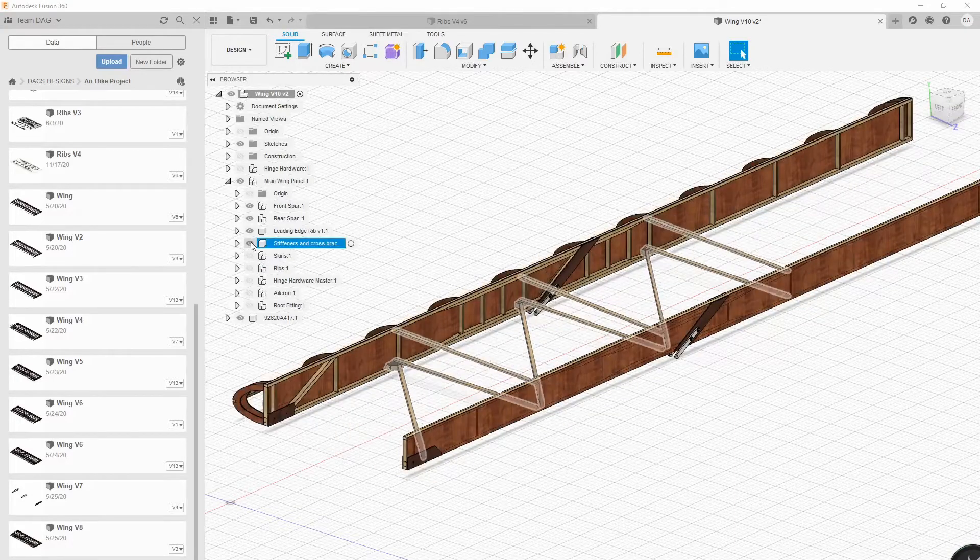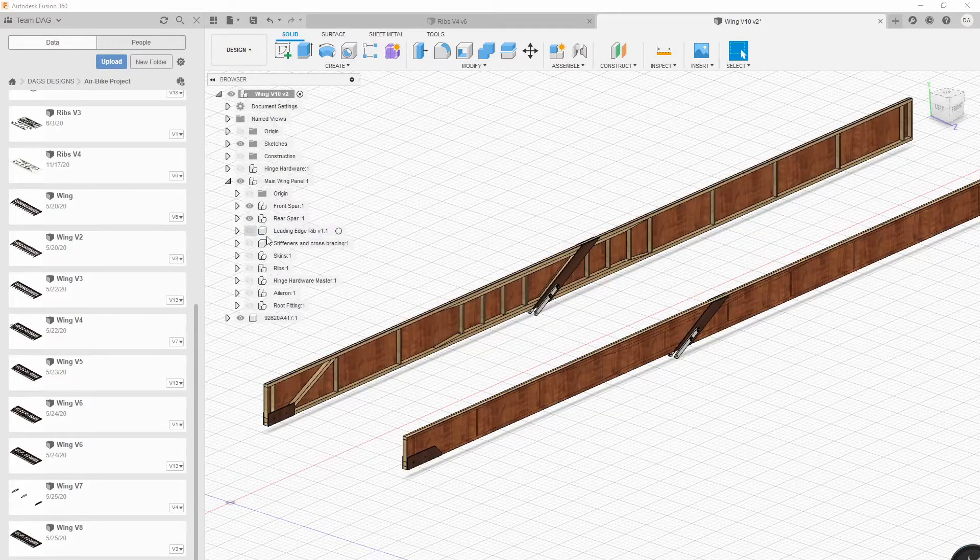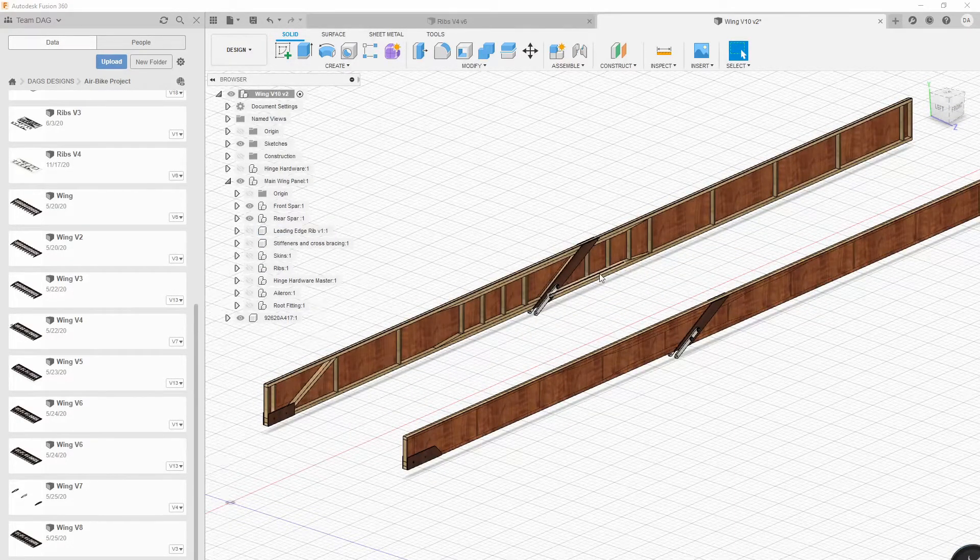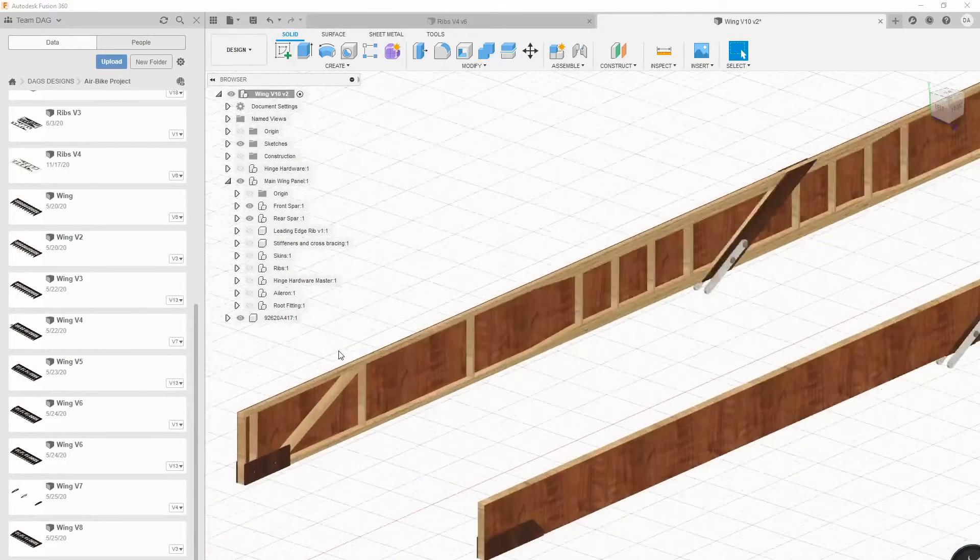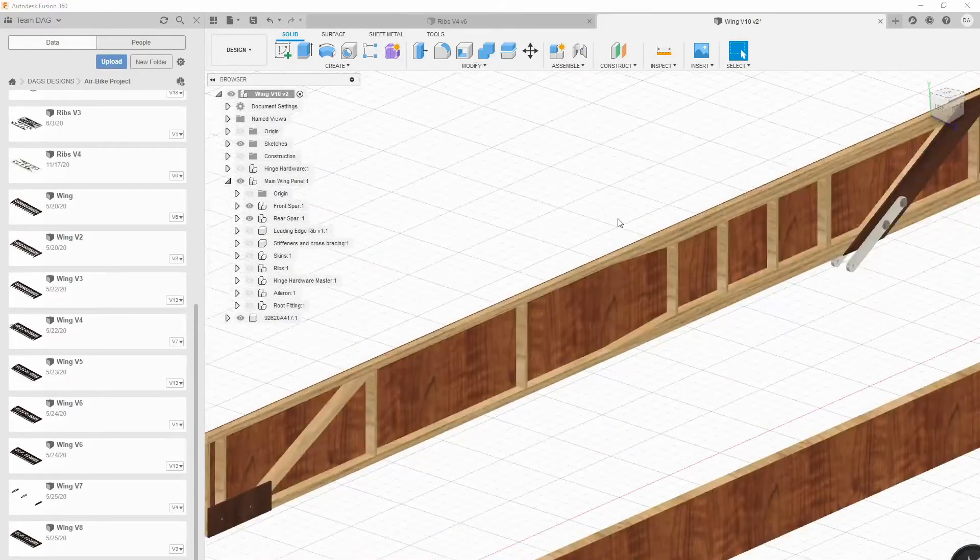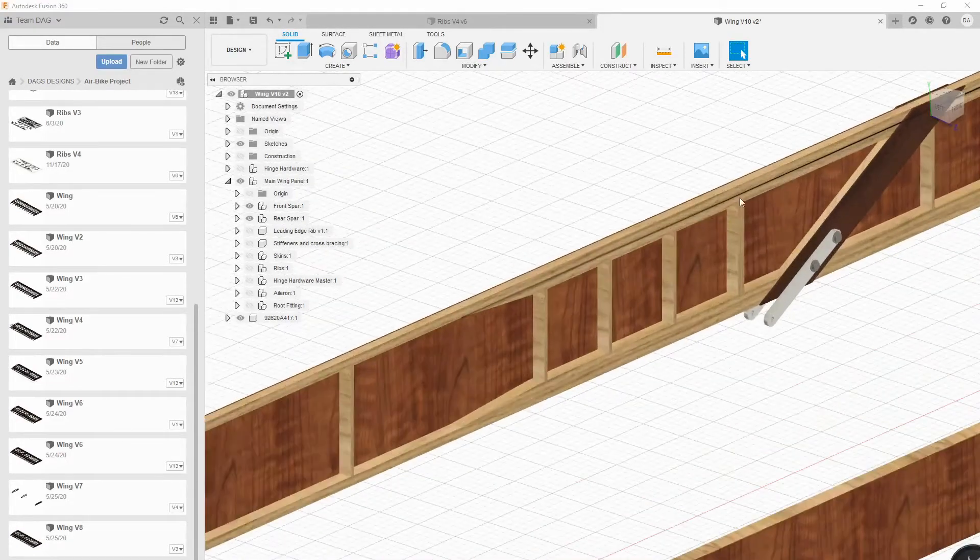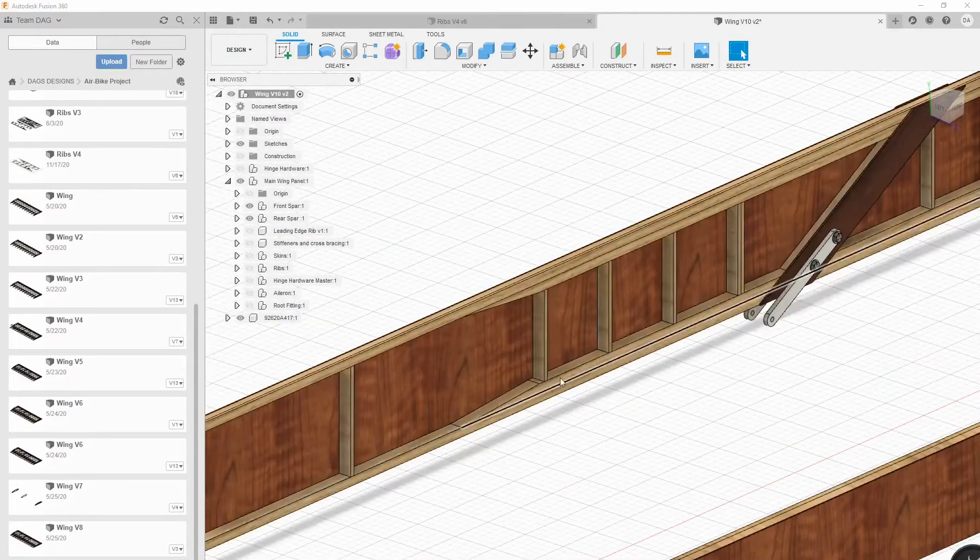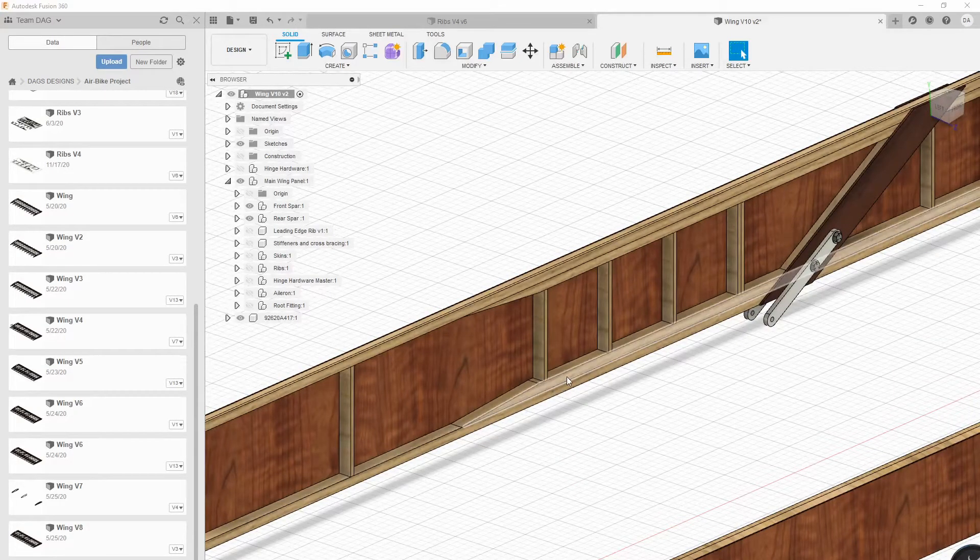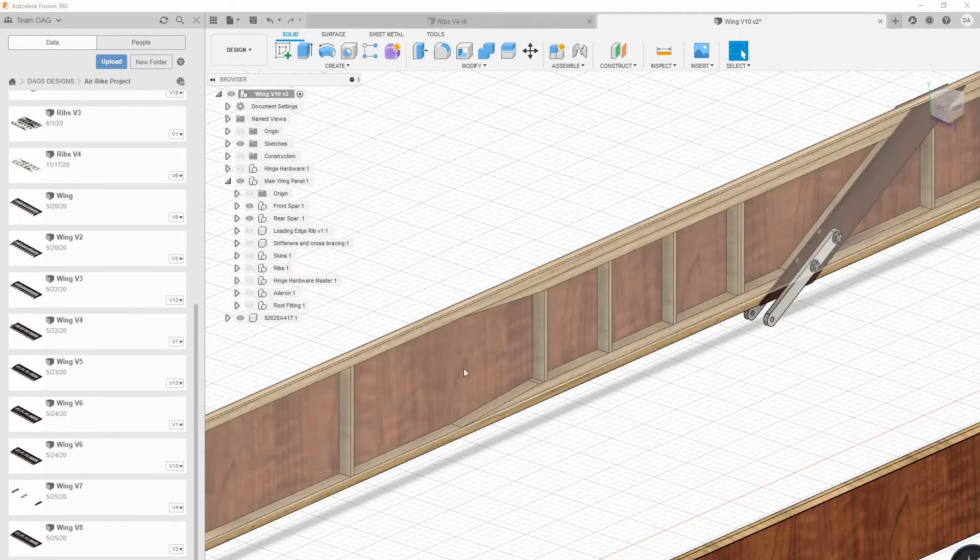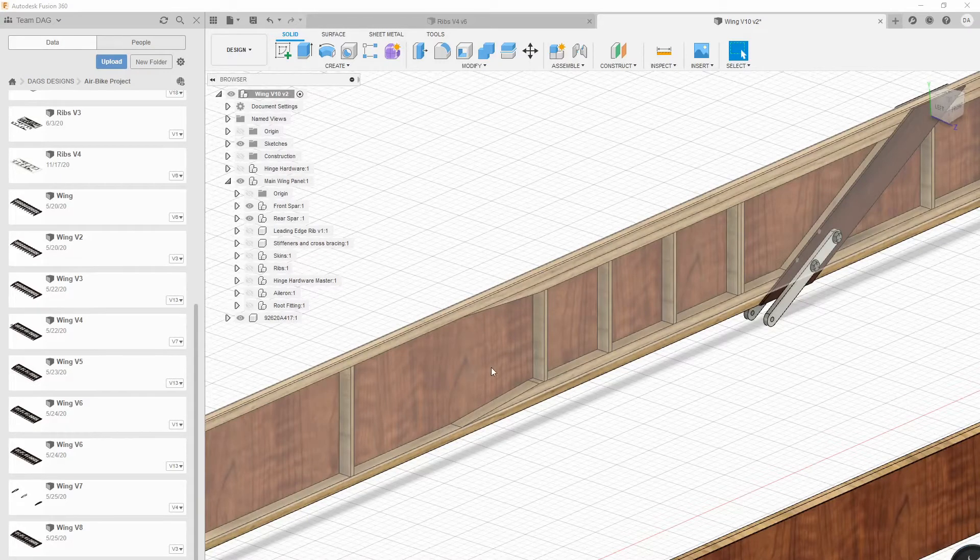The next thing is to build the spars. The spars are basically made out of either spruce or Douglas fir and they're made up of several different pieces that are laminated together. The sheer webbing is going to be birch ply.